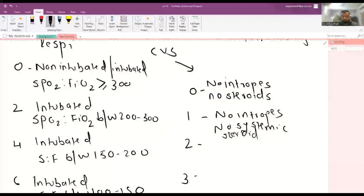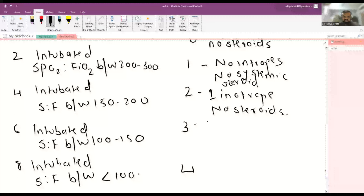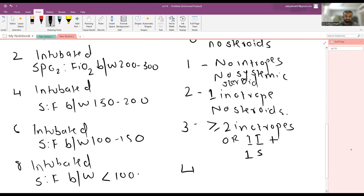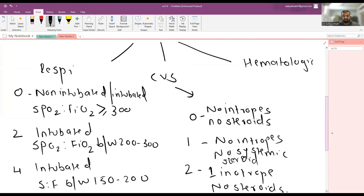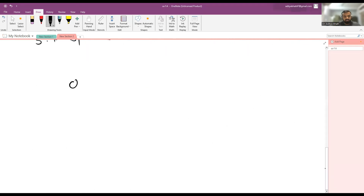For CVS score of 2: one inotrope and no steroids. For a score of 3: more than or equal to two inotropes, or one inotrope plus one steroid. For a score of 4: more than or equal to two inotropes plus steroids.